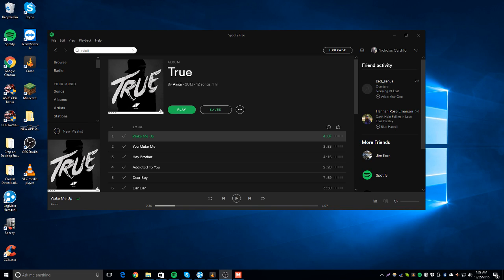Hello, this is Nico. Ever since Spotify removed the lyrics button, I haven't been able to view lyrics.